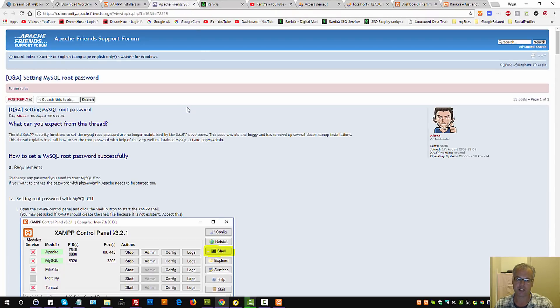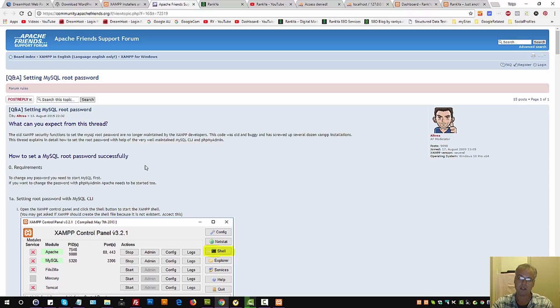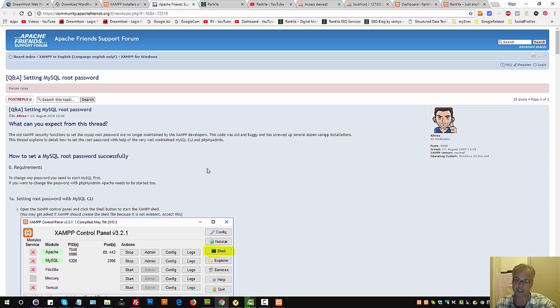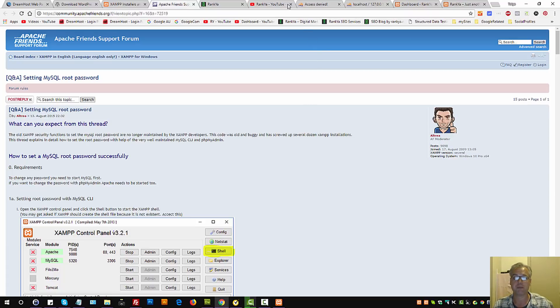ApacheFriends.org has information in terms of changing and updating MySQL username passwords. So how-to guide for changing passwords. If you run into any issues after you follow these insights, simply visit ApacheFriends forum.